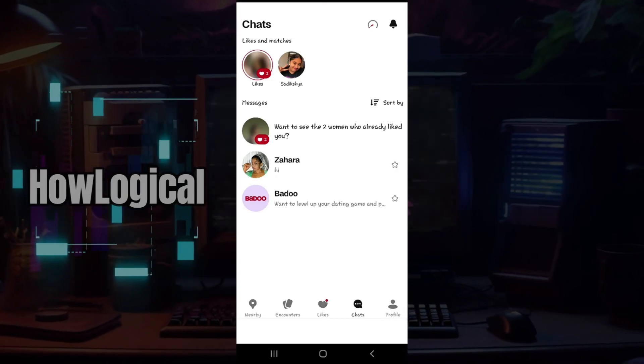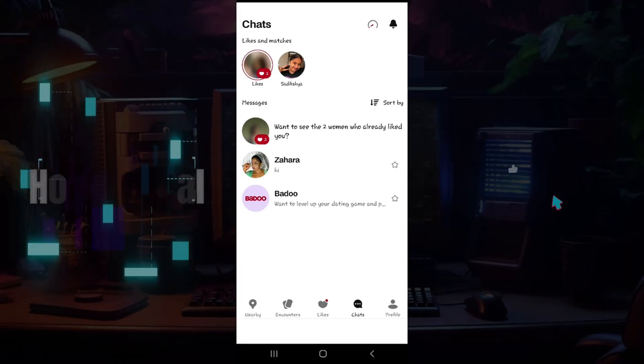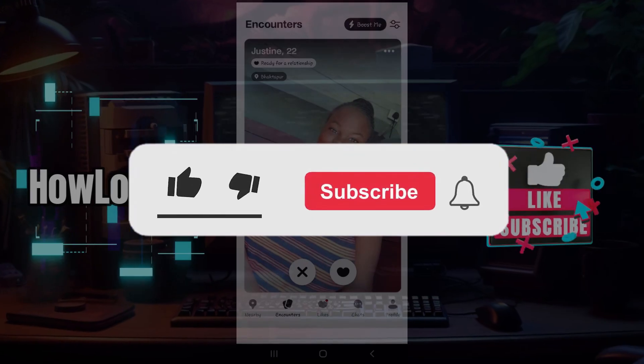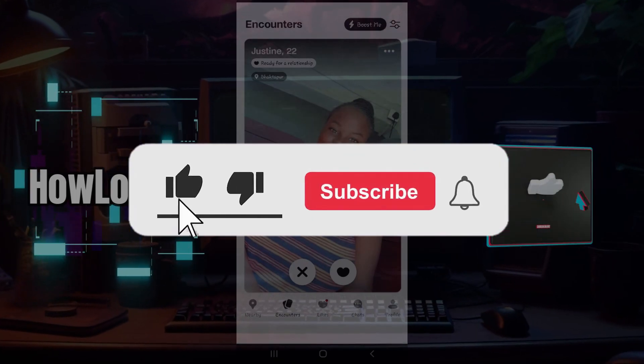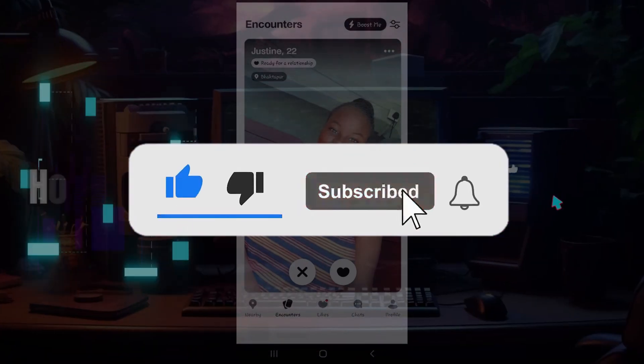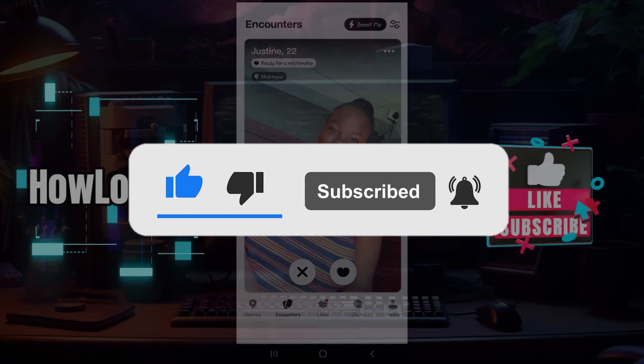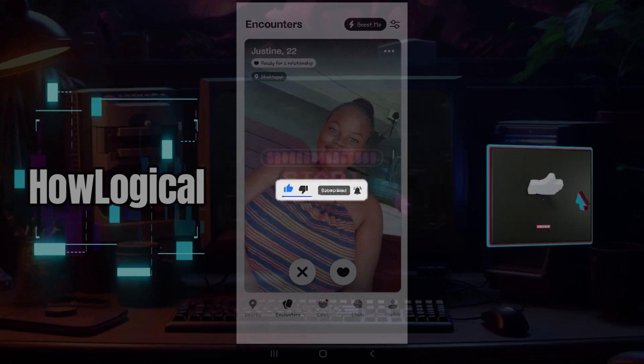Well guys, that's it — that's how you take screenshots in Badoo. Hope you guys found this video informative and hope this cleared your confusion. If you liked this video, do remember to hit like, share, and subscribe. Your support fuels us — until next time, thank you.